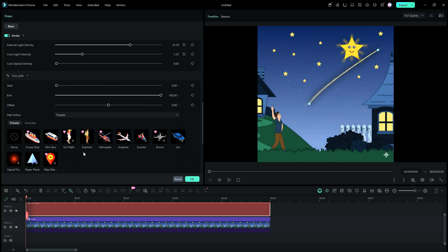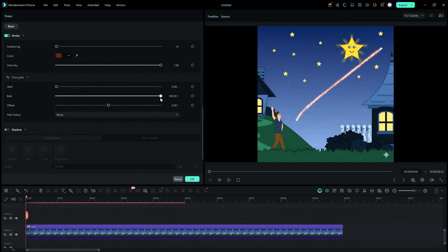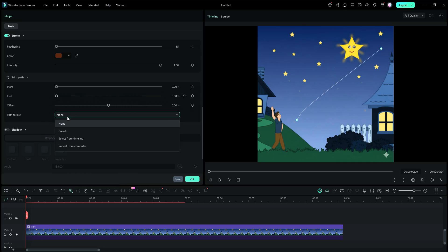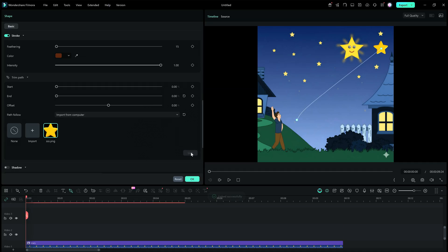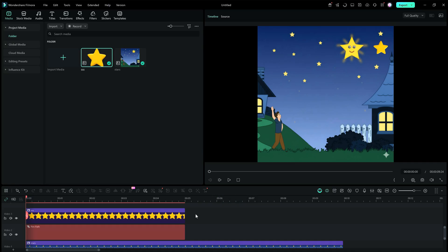These are the preset items you can use in your videos. Let me show you how I created this video. Since there is no preset for the star, we will actually import from my computer — that is a transparent picture of a star. Finally, click Link.